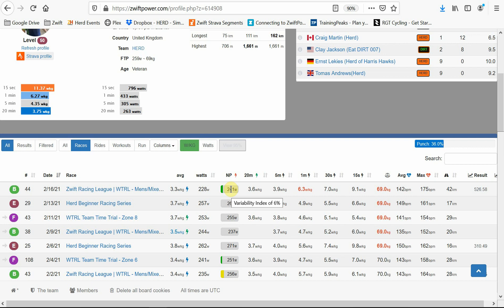We're also able to see your best power over 20 minutes, 5 minutes, 1 minute, 30 seconds, and 15 seconds. Then we see information about your weight, your heart rate of both the average and the max, and the distance of the race.